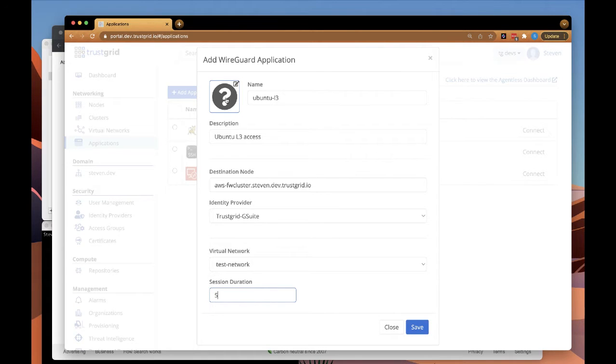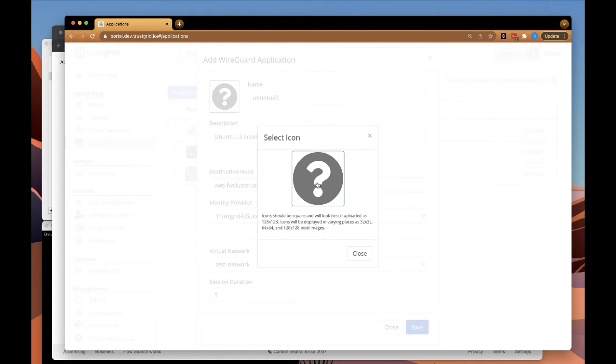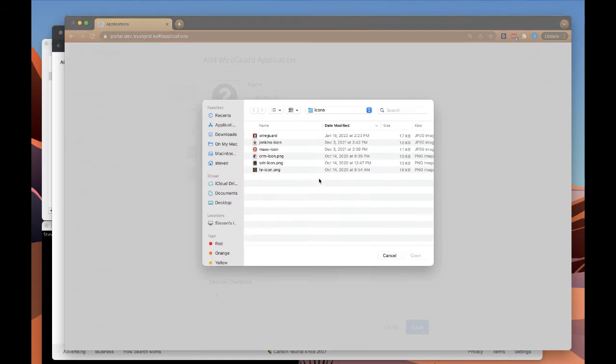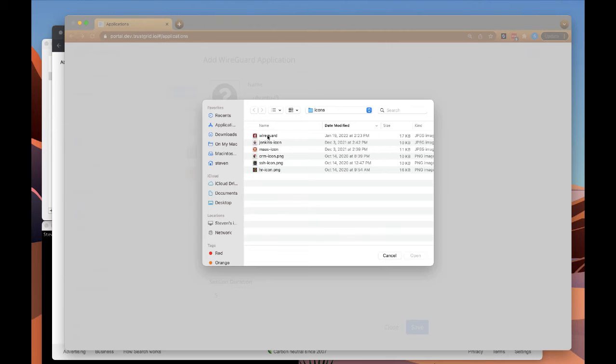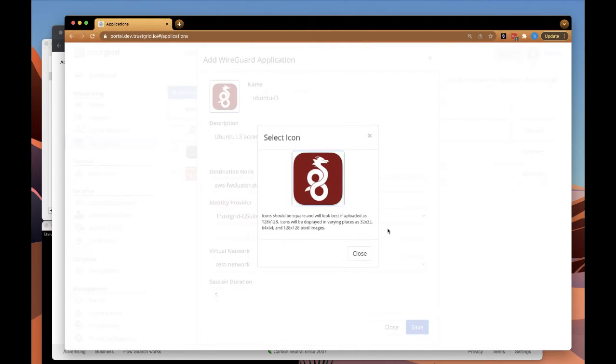In this case, five minutes. And last, we'll select an icon the users will see in their portal.